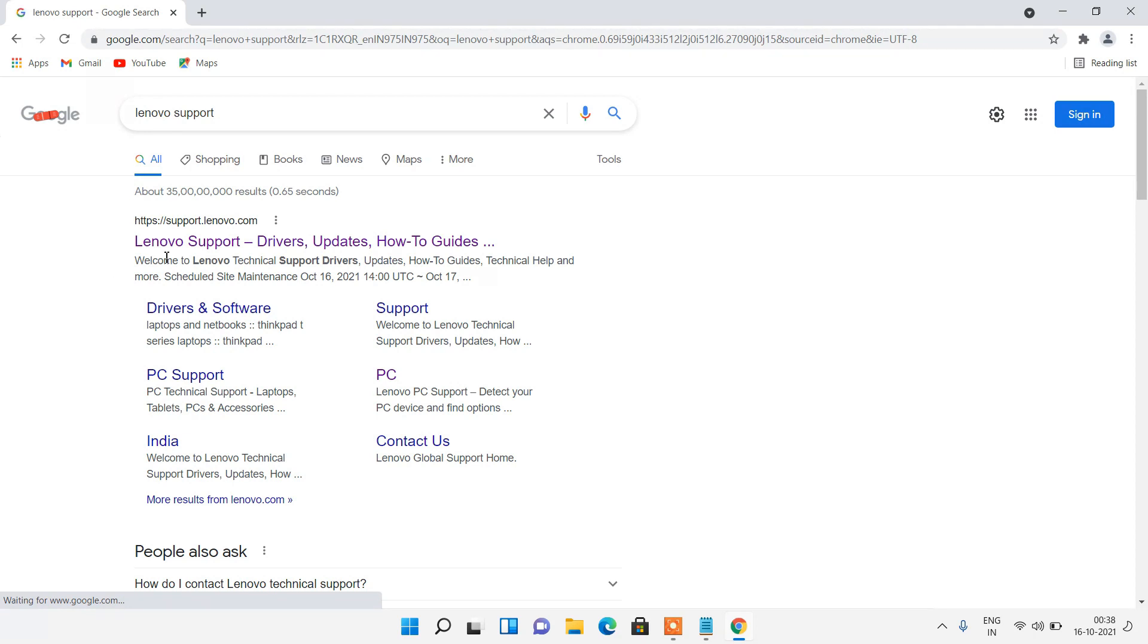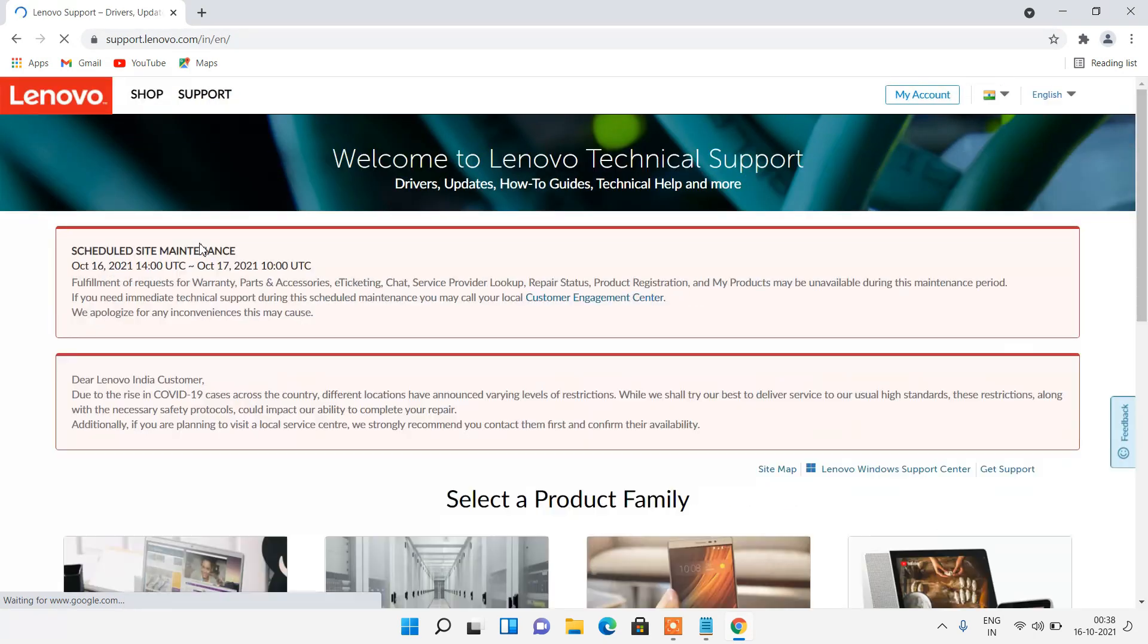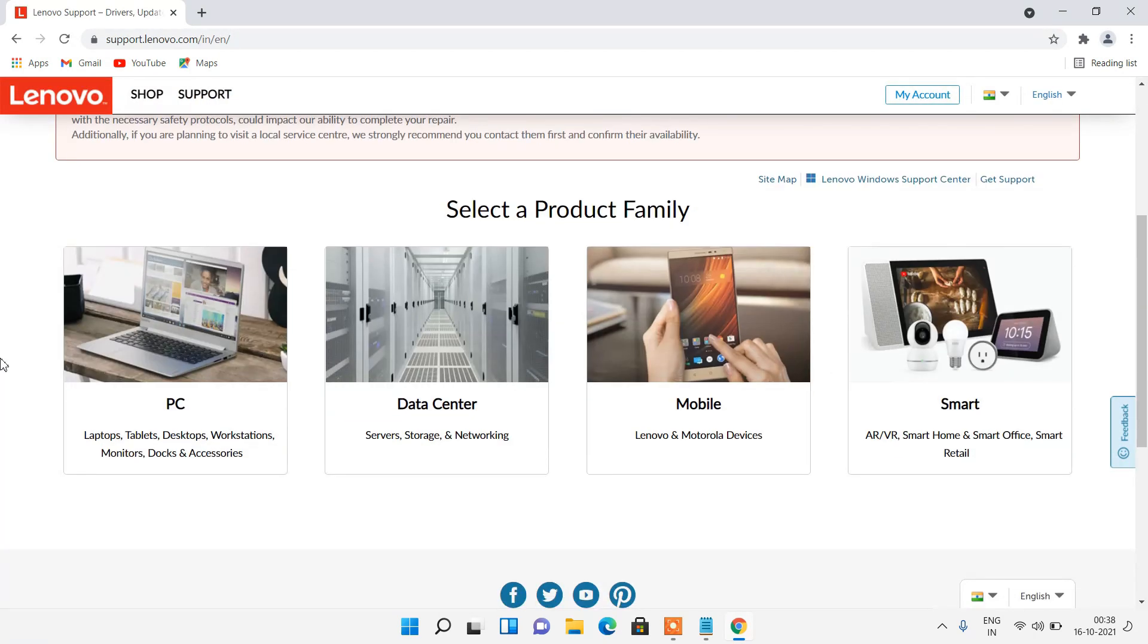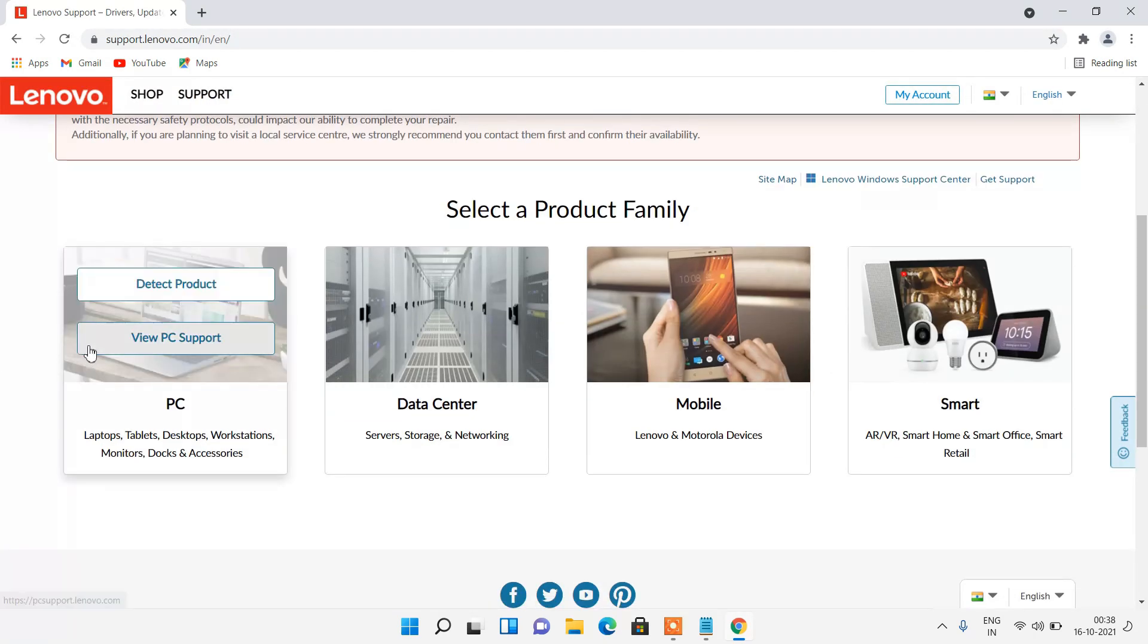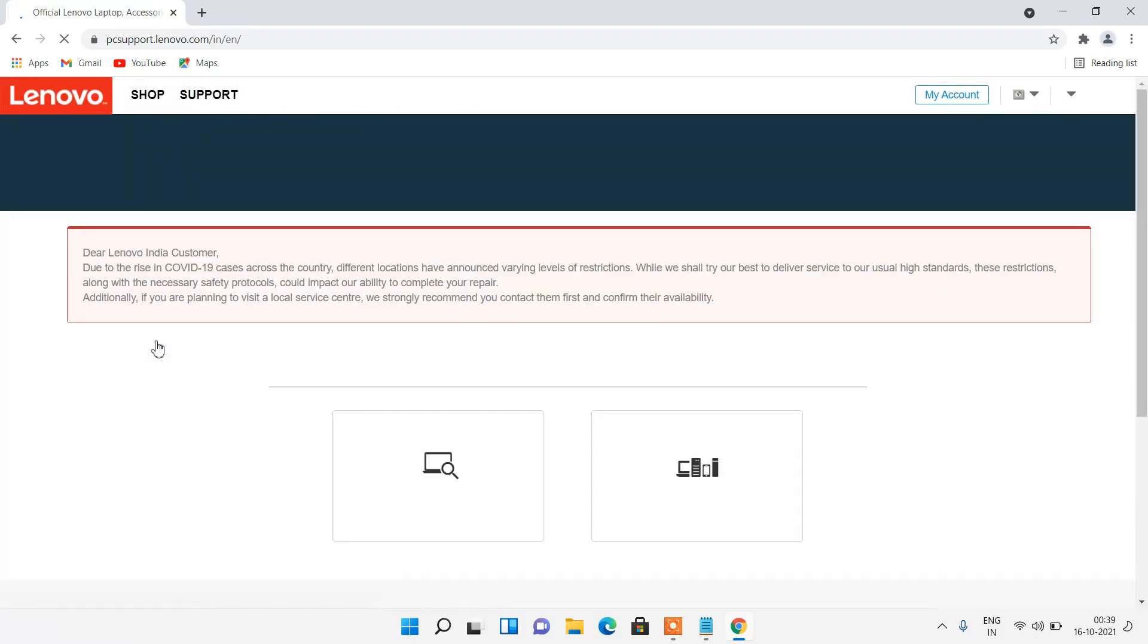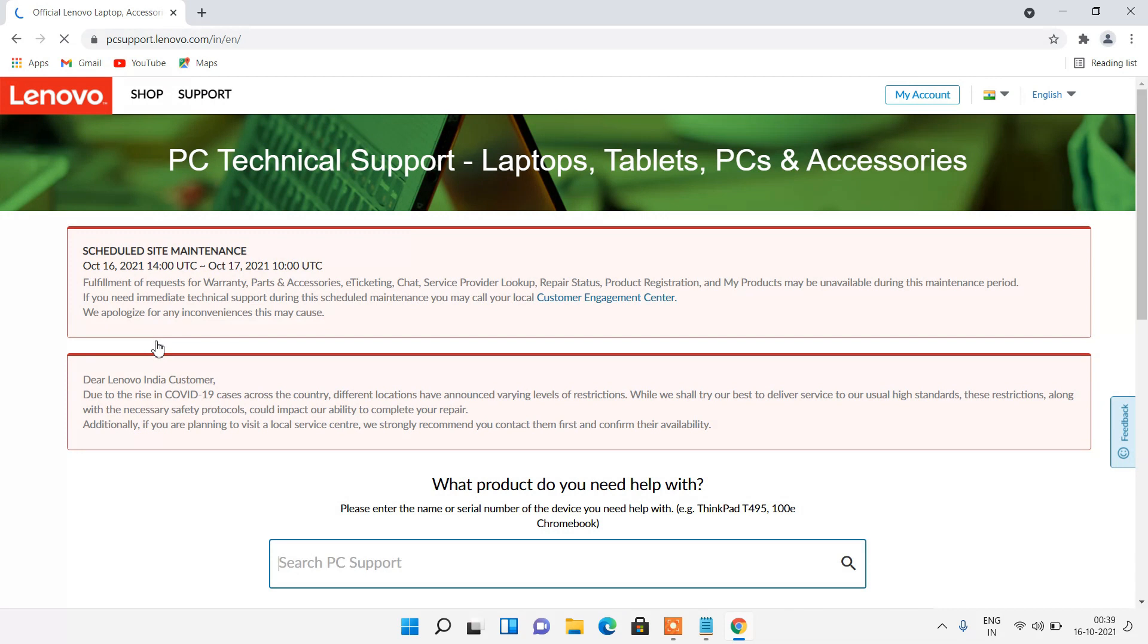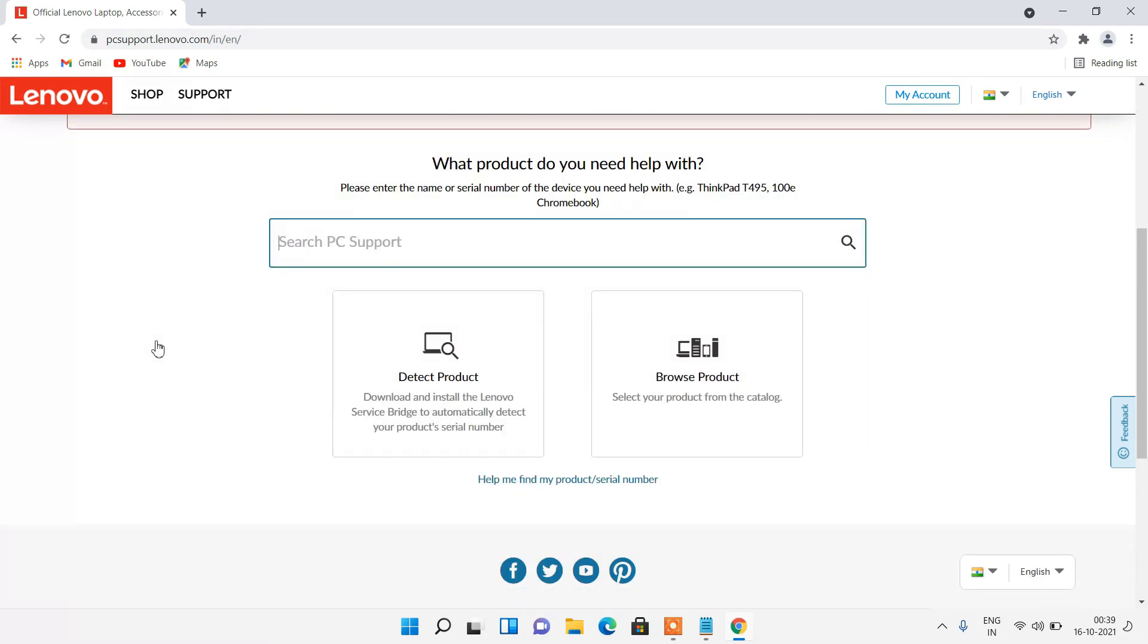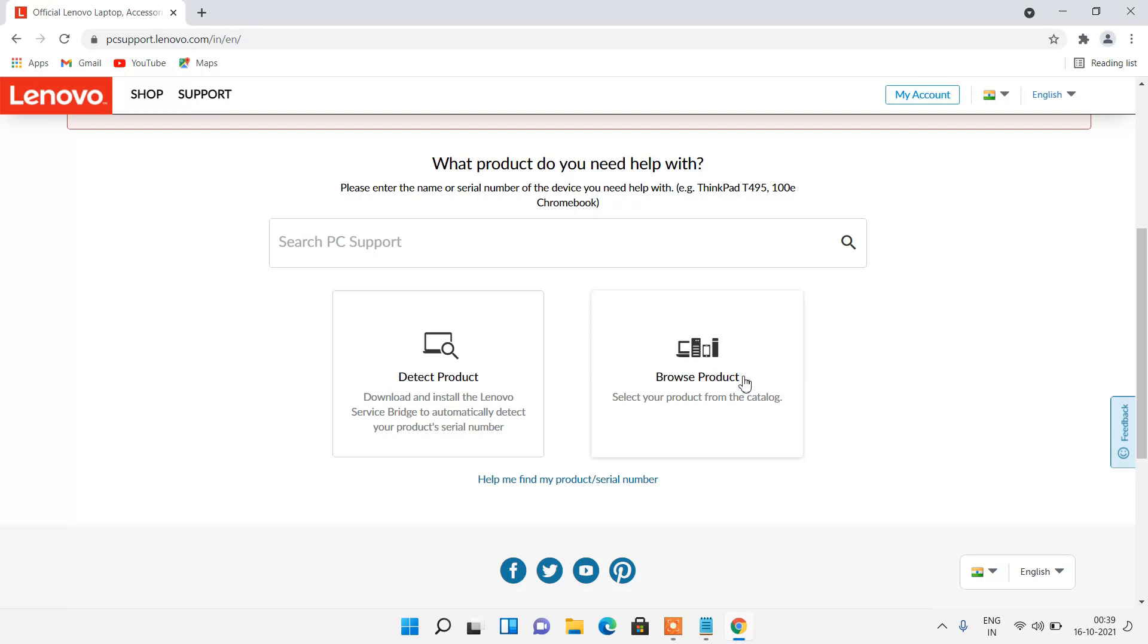Click on the first link, the support link of the manufacturer. Go down and click on this view PC support. Go down and click on browse product.